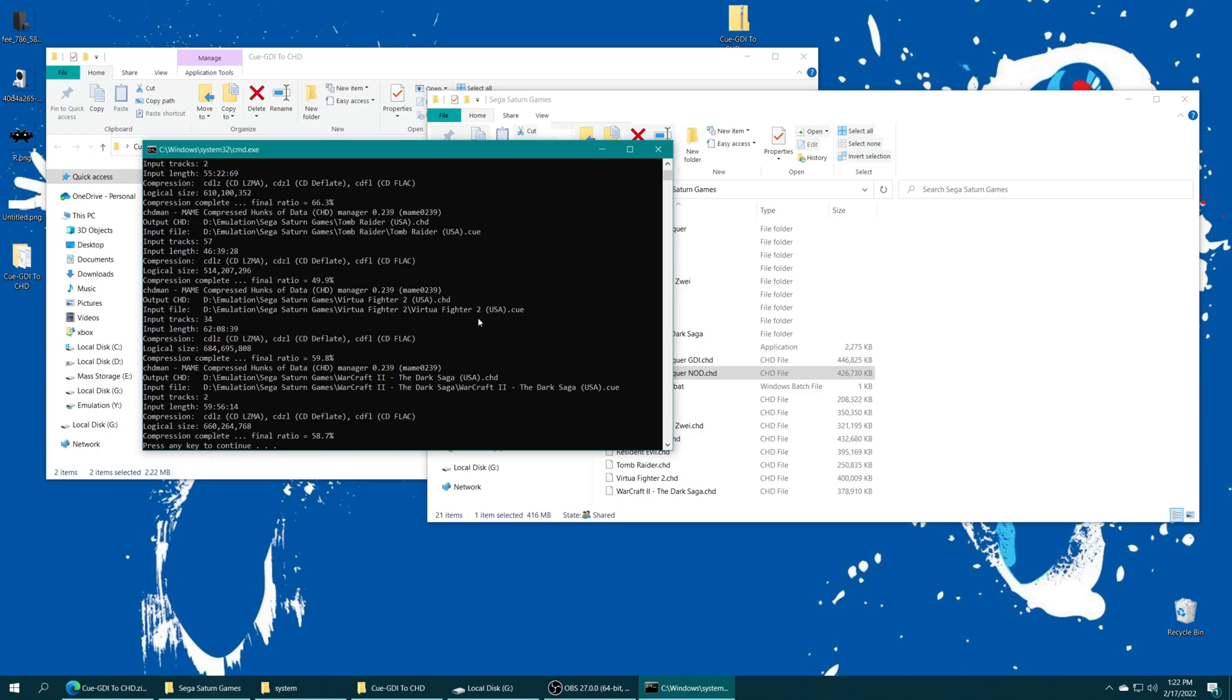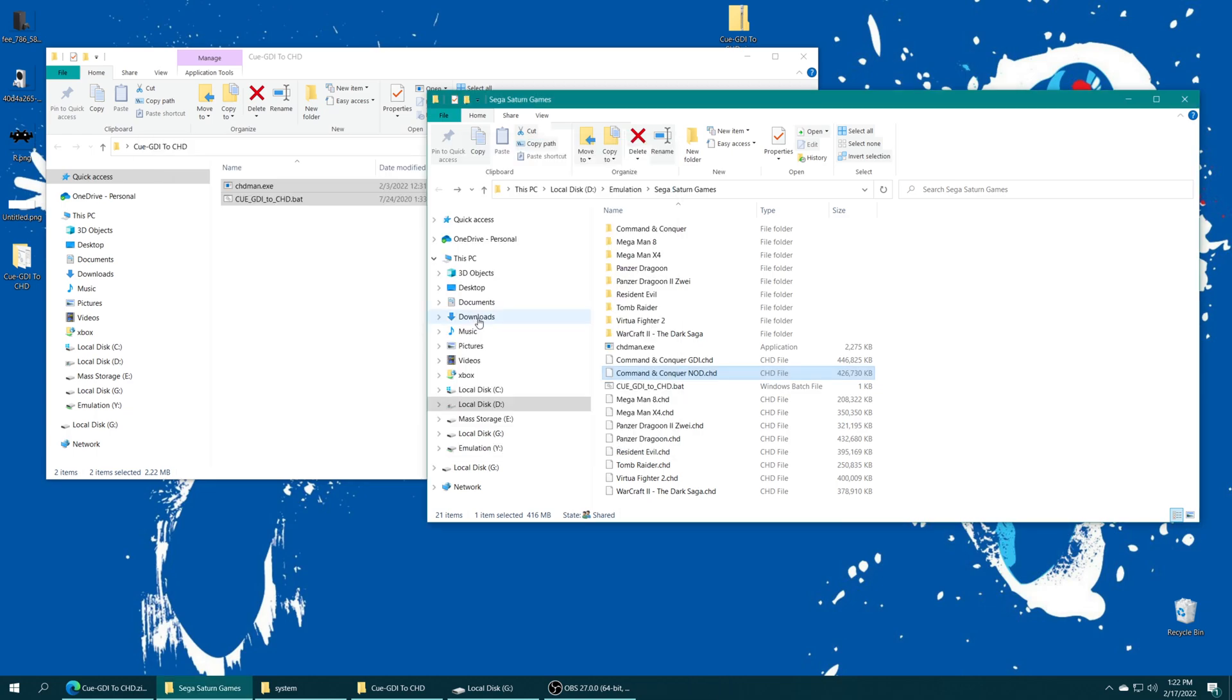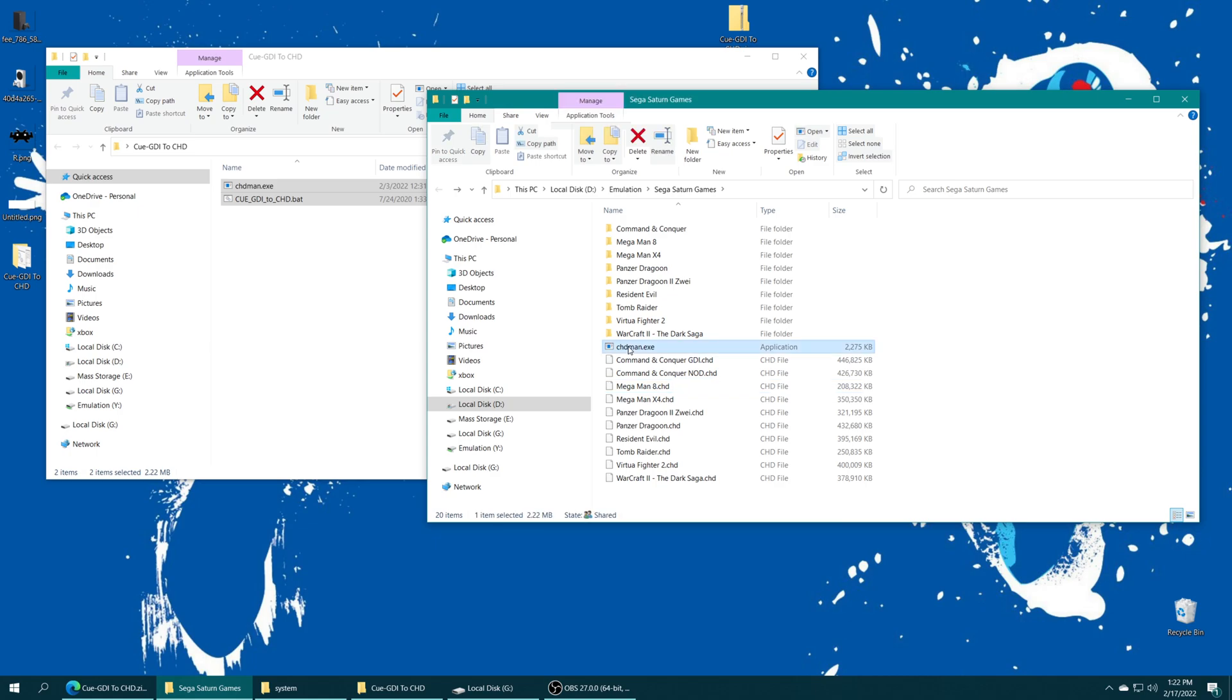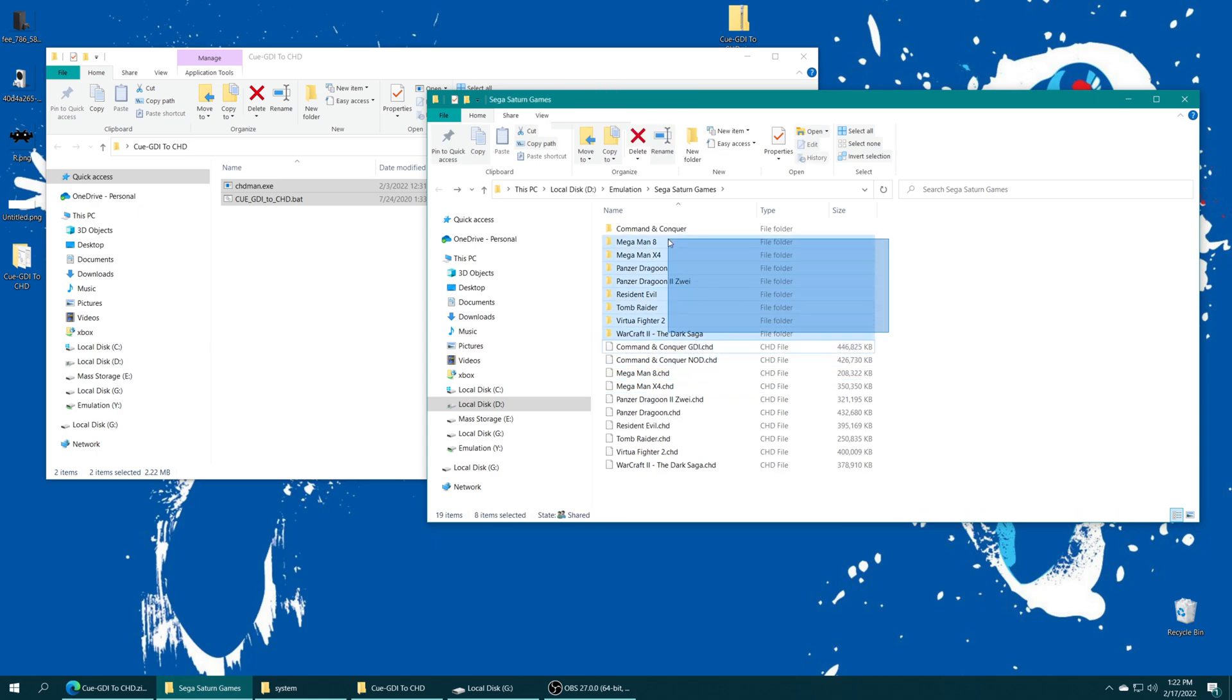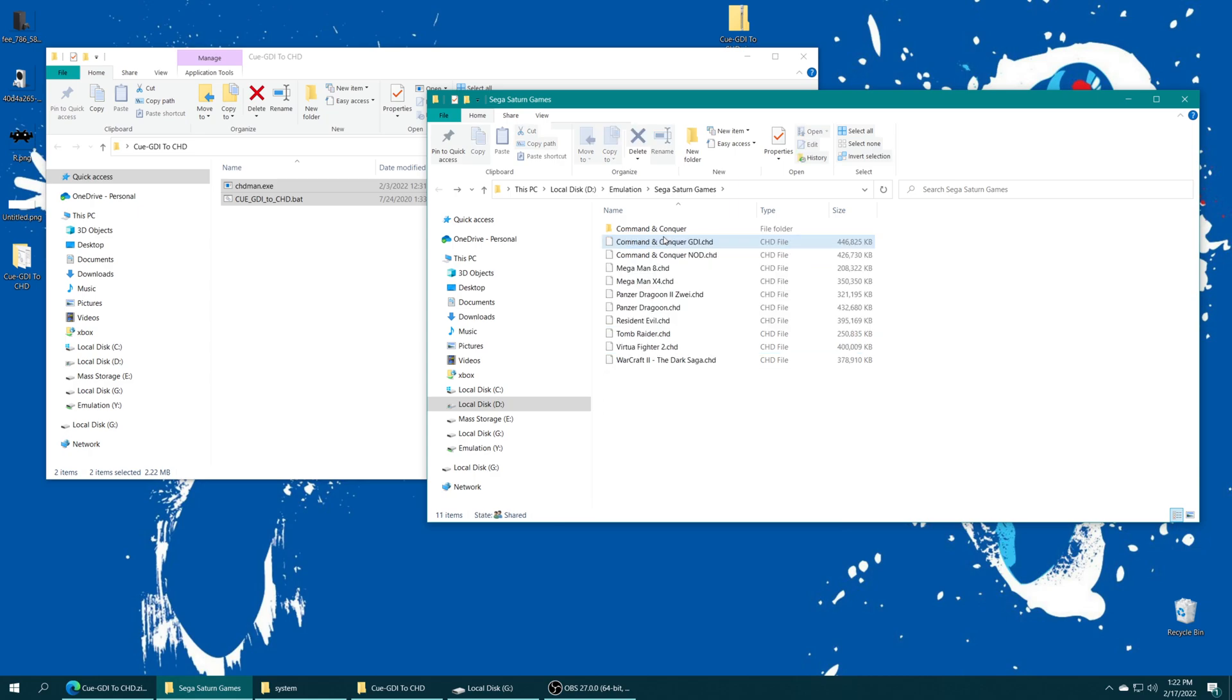And once that conversion process is finished, you can just press any key to exit out of that. And you could delete your CUE, GDI and CHDman files as well as your source folders if you so choose.